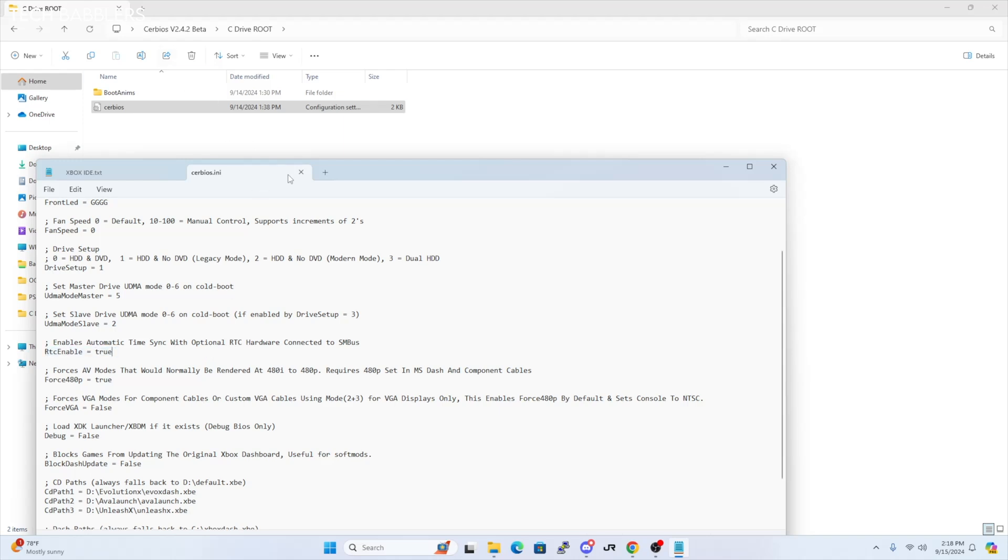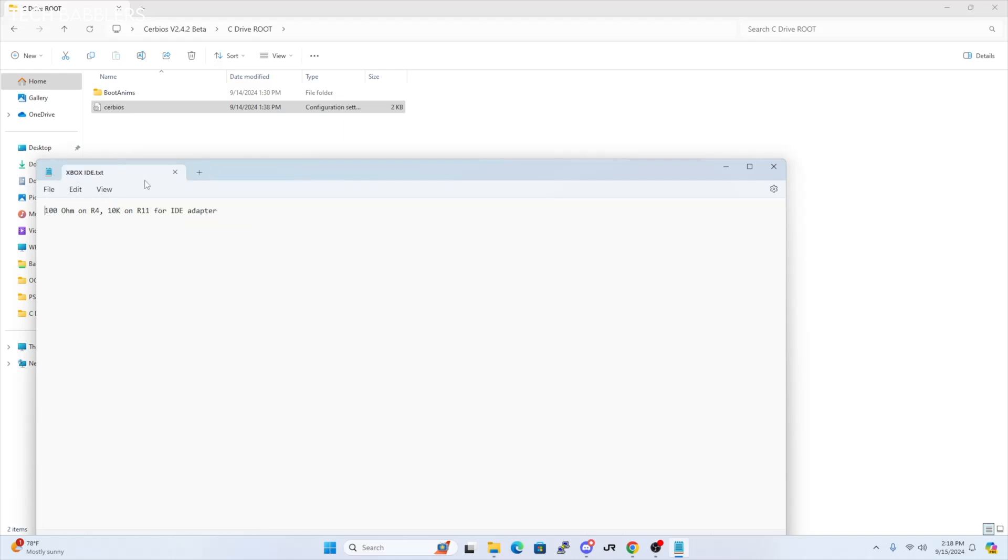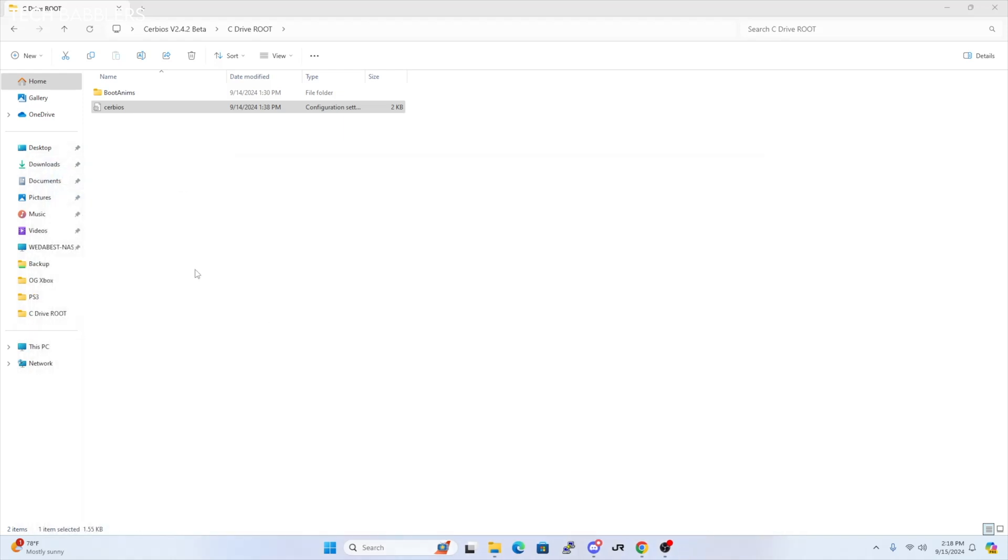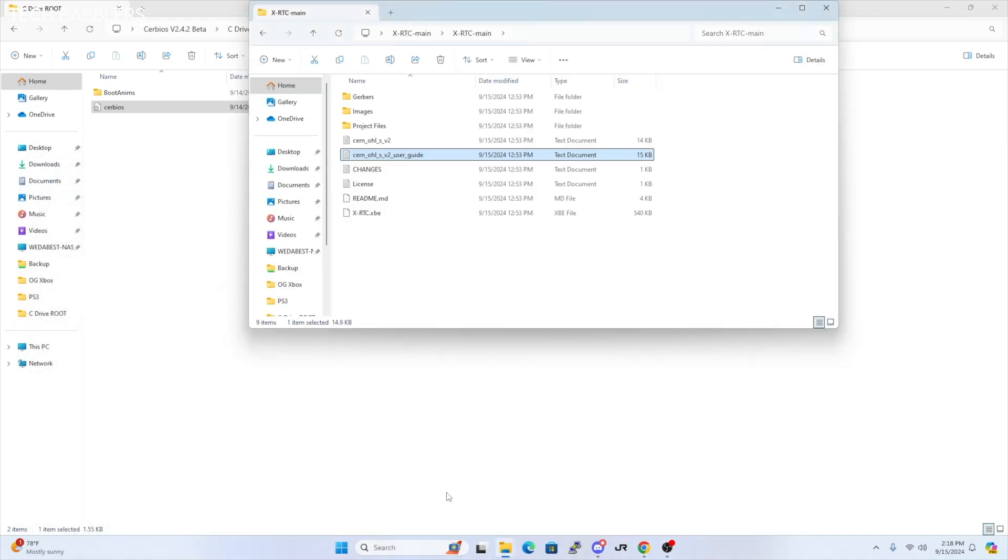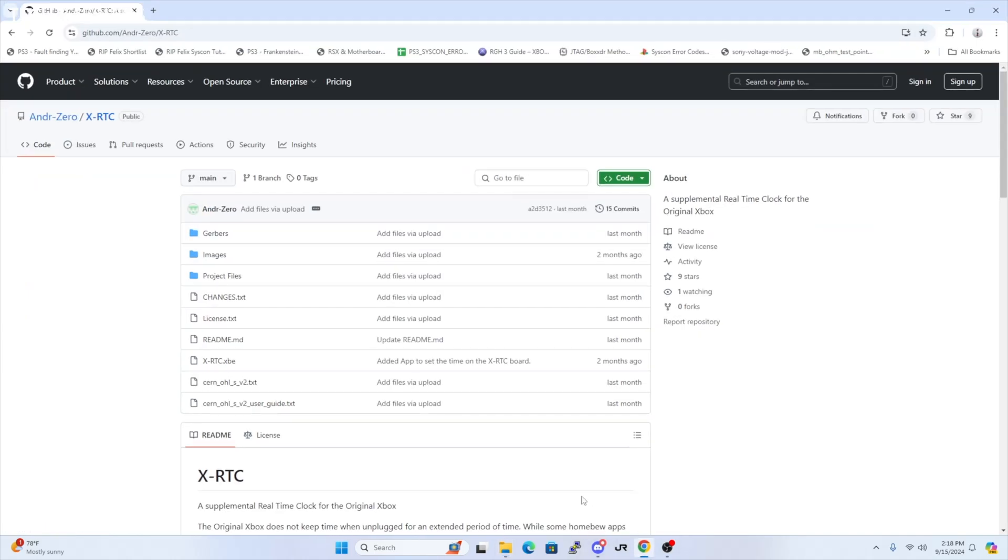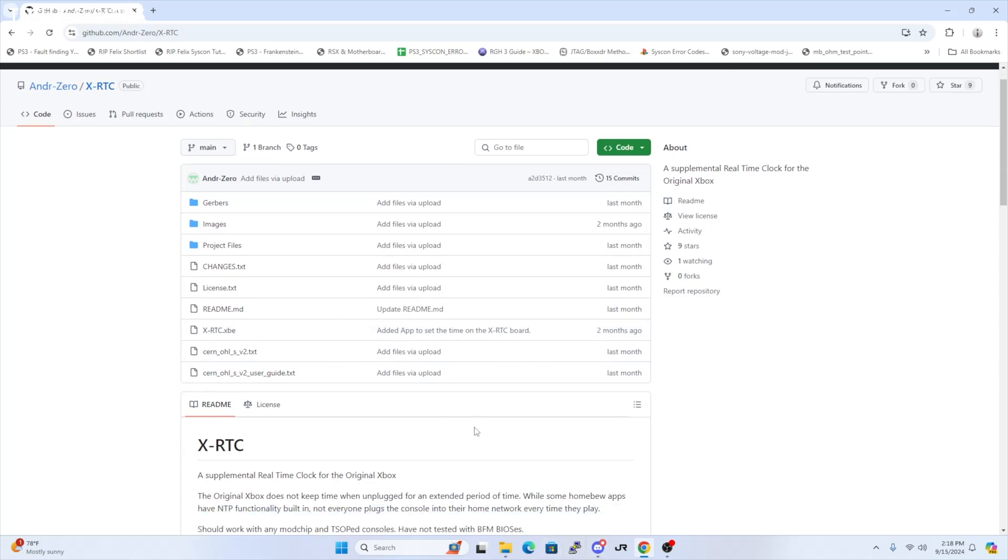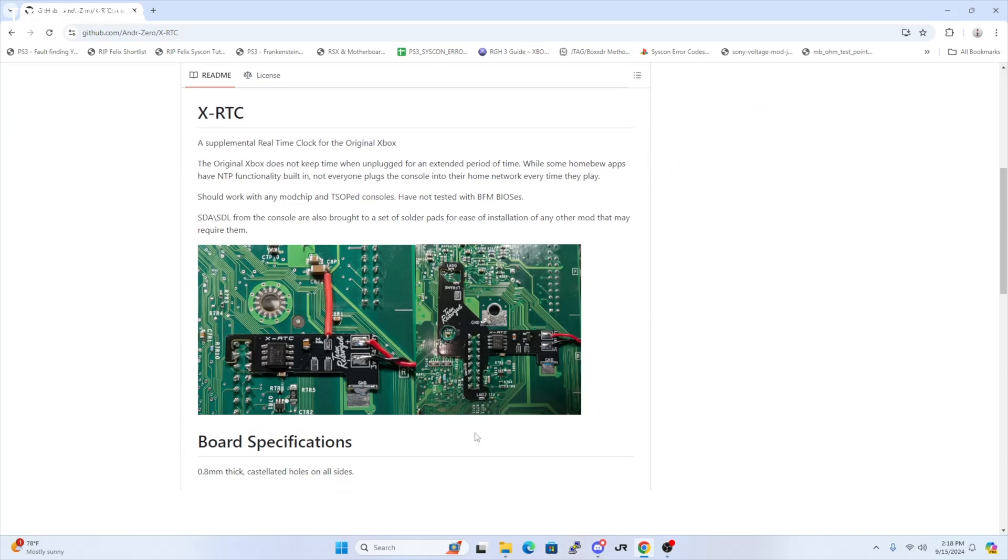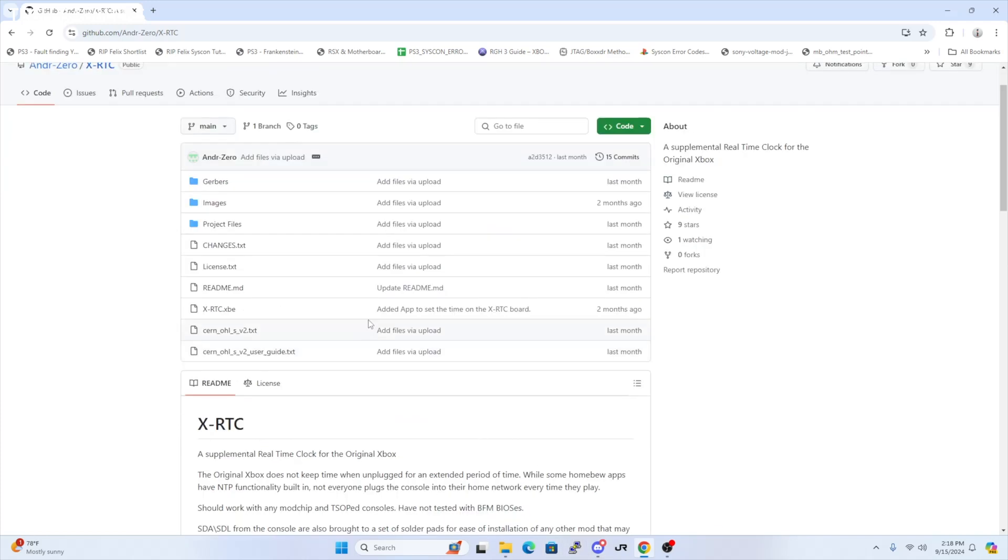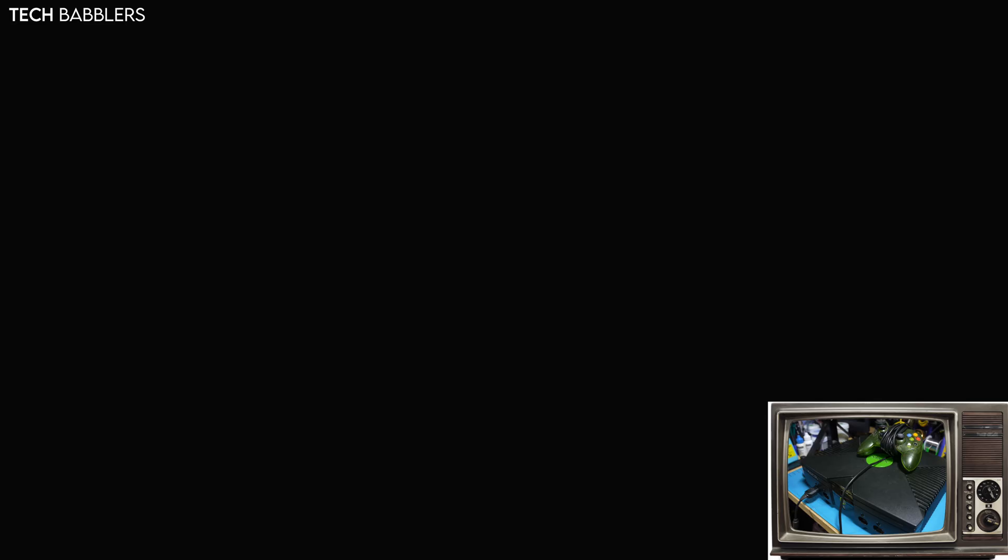Whether you use FTP, USB, whatever. And if you open up CERBIOS.ini, there'll be a setting that's set to false, which is enable automatic time sync with optional RTC hardware connected to the SMBUS. You just need to enable equals true. Save that. Put that in your C drive. The second thing you'll need to do is, if you visit the GitHub page of Andro, there's an XRTC.XPE file. You'll need to download said file and also FTP it to wherever you put your apps. In my case, it's E slash apps. And then we'll come back once we get the console booted up.